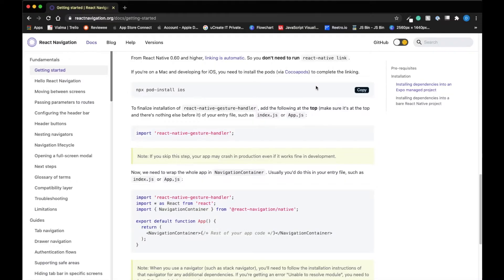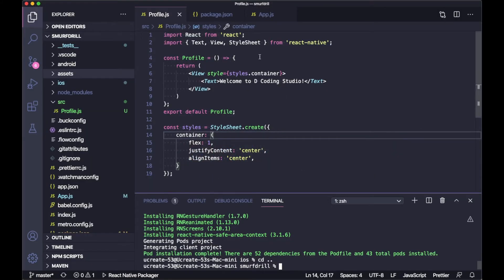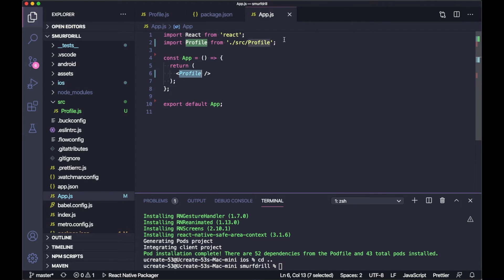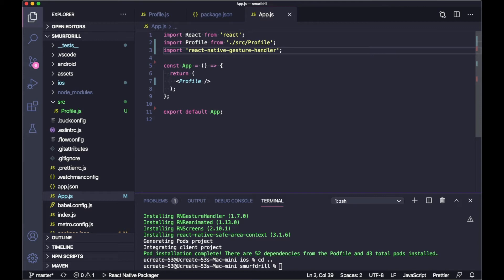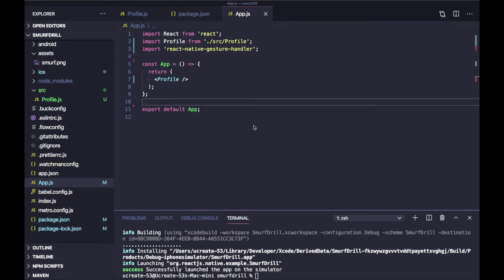As mentioned, to finalize the installation you need to import the gesture handler package inside your first entry point — either inside index.js or app.js. We are going to do it inside app.js. That's it — your installation is done.